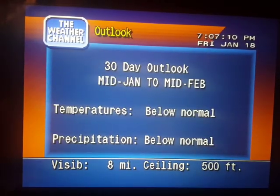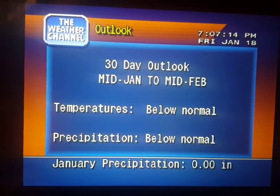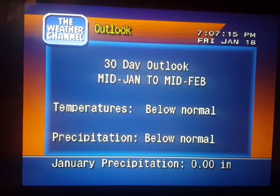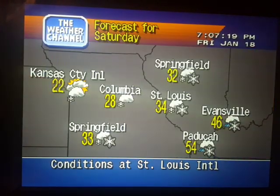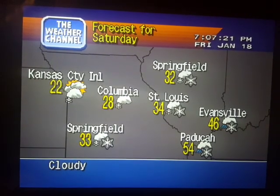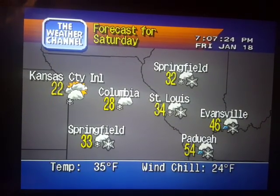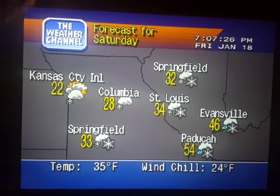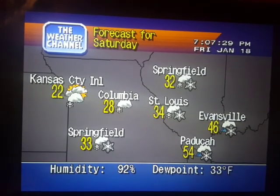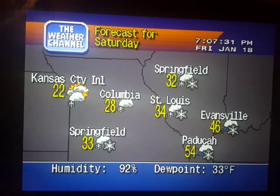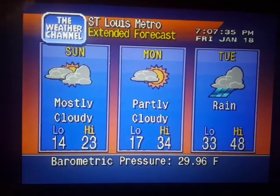The region's long-range outlook. The regional forecast. The extended forecast.